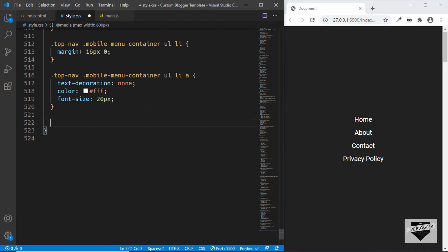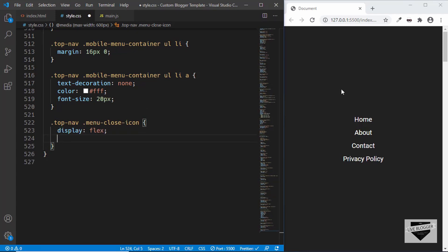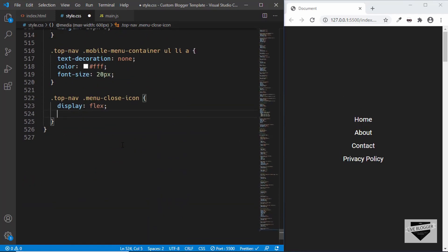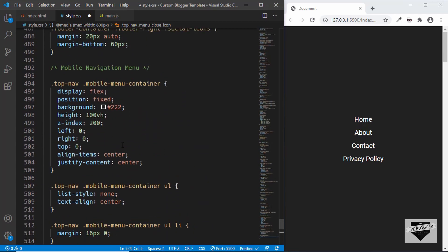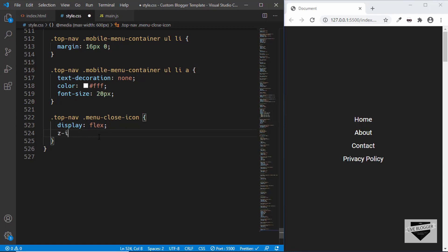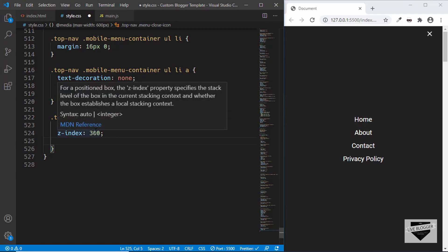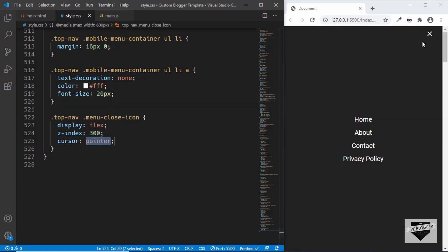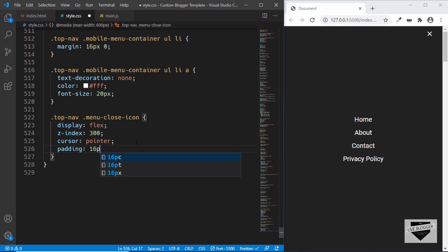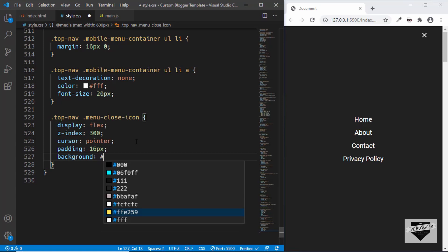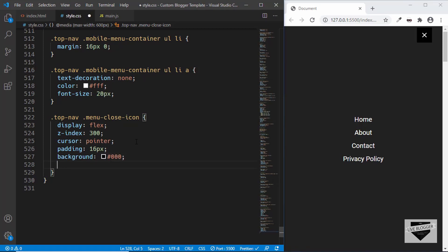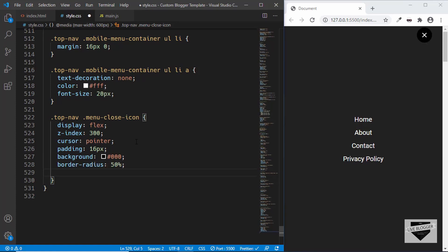Now let's style the close icon — top nav menu close icon. Set the display to flex. The close icon should be above all other items, even above the mobile menu container, so we need a higher z-index. The mobile menu container has a z-index of 200, so for the close icon we'll give a z-index of 300. We'll also set cursor to pointer, give it a padding of 16 pixels, background color of black, border radius of 50 percent, and a margin of 4 pixels.